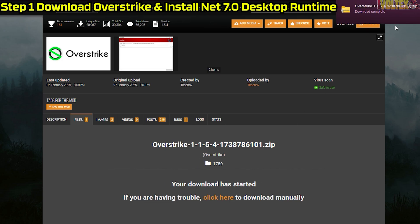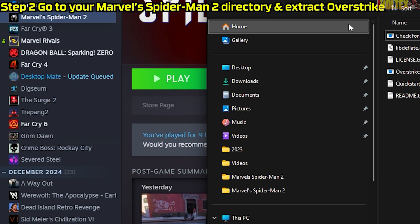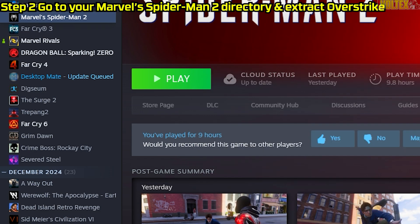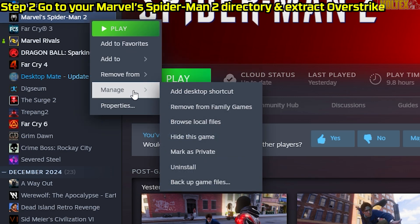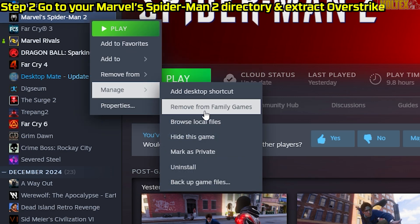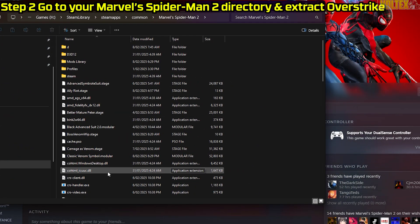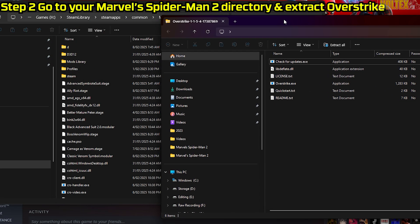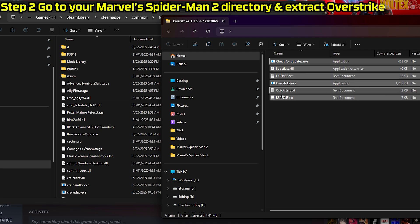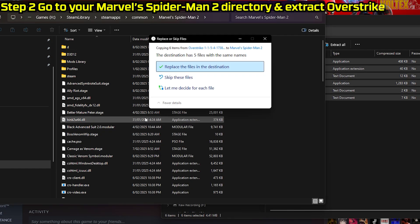Now we're downloading Overstrike. Open it up. You want to go to your Steam library — I'm not sure if it's the same process for Epic Games — but find your game, click Manage, then click Browse Local Files. This takes you to your game directory, and then you just take the entire library folder and drag it over into the Marvel Spider-Man 2 folder in Overstrike.